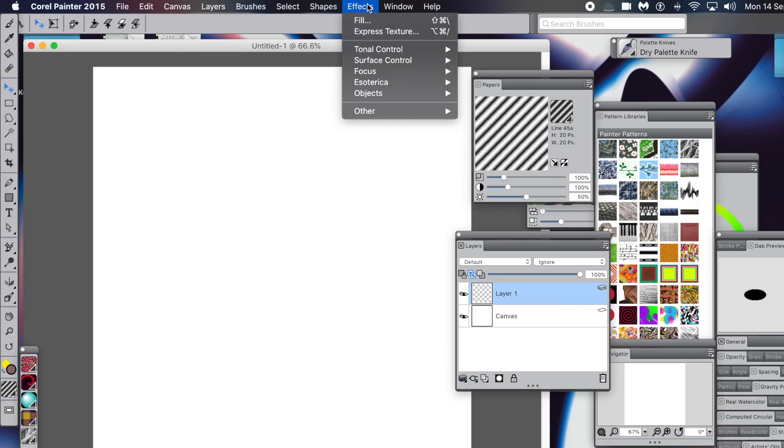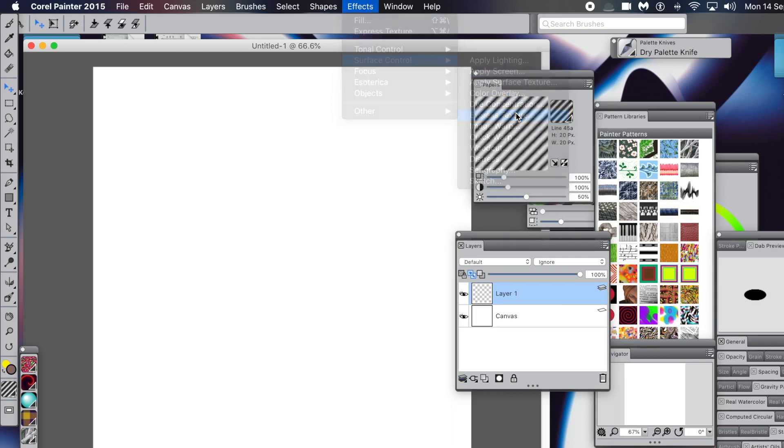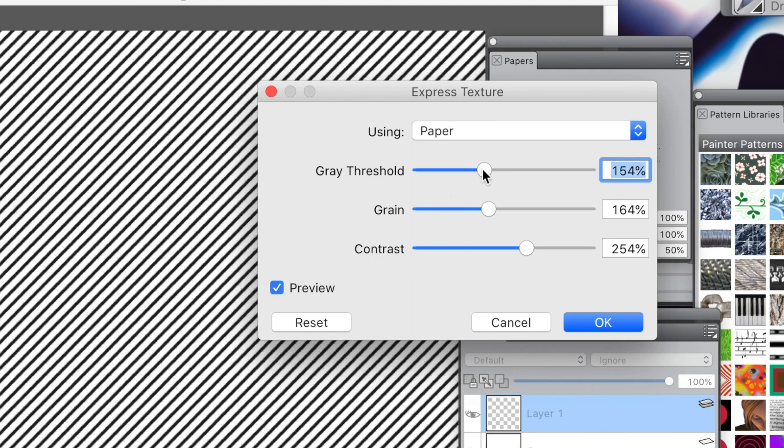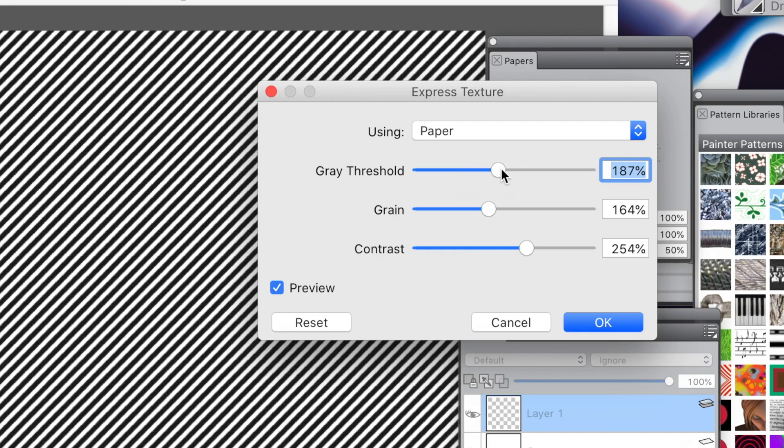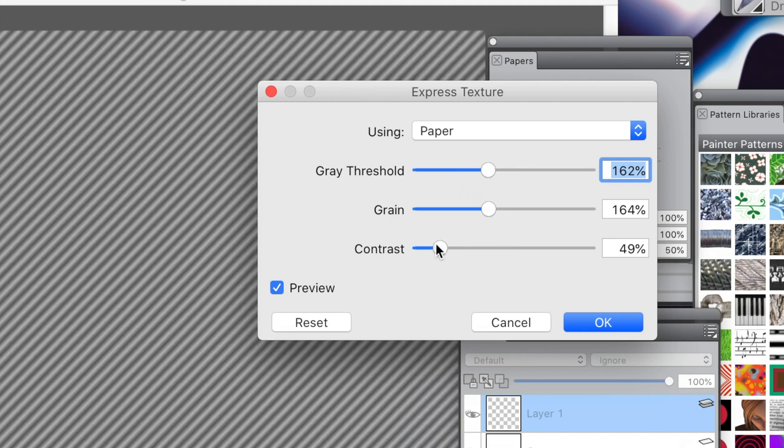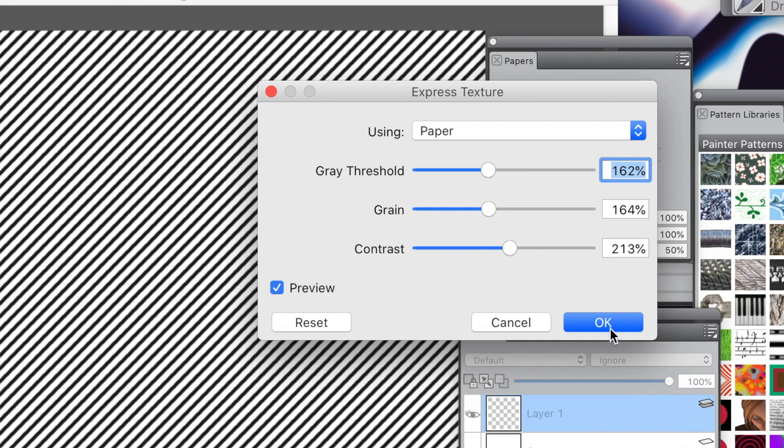Now go to Effects menu - you've got a whole load of effects to use, but I'm going to go with Express Texture. You can see your lines there for the current paper. You can change the paper in the Papers panel. You can also change the gray threshold - increase or decrease it to create thicker lines, change grain, etc. I'm just going to go with low settings. Click OK.